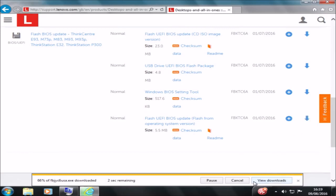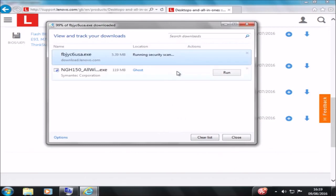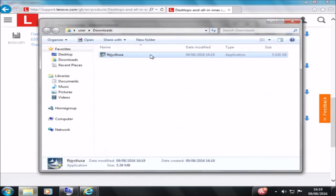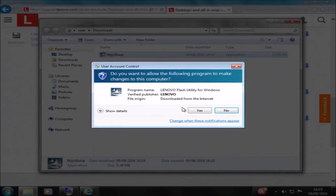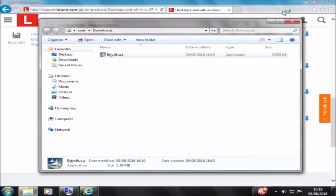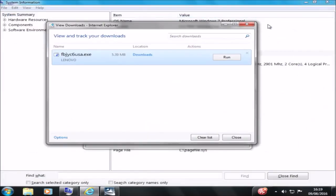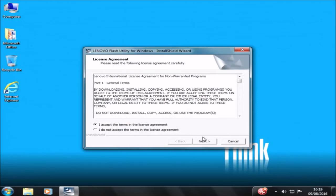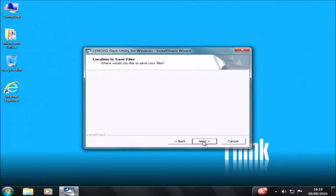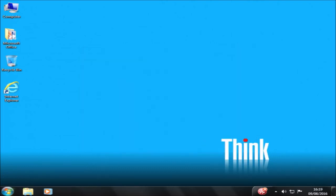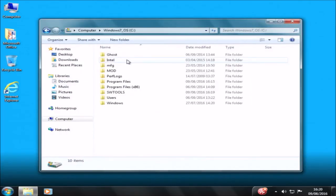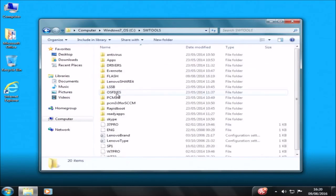Let's save it and I'm going to go ahead and run the UEFI BIOS update. We'll accept the user account control prompt, accept the license agreement, select next, and then there's a folder which it extracts the files to, then I select finish. That's disappointing because all it did was extract files — it didn't install the BIOS update at all.